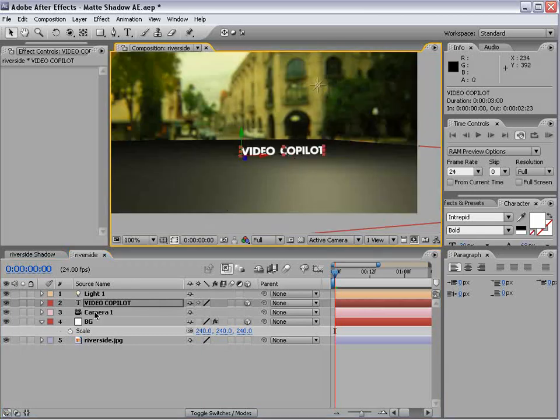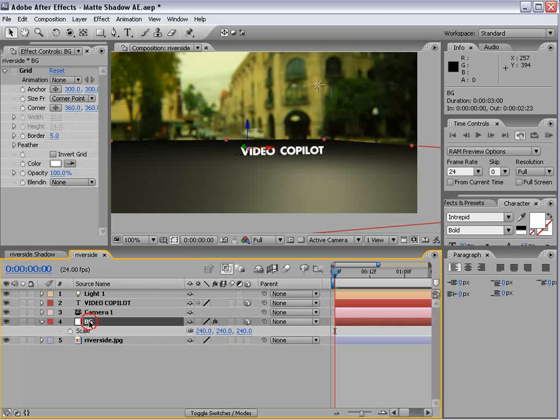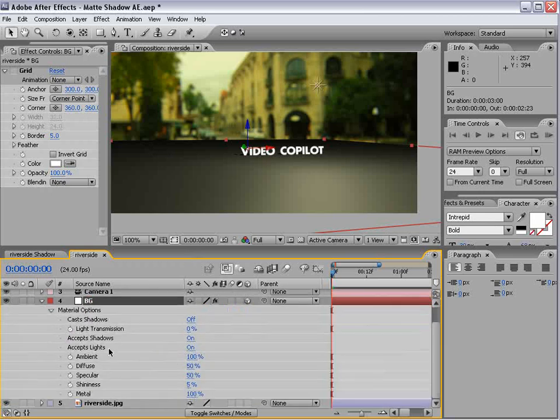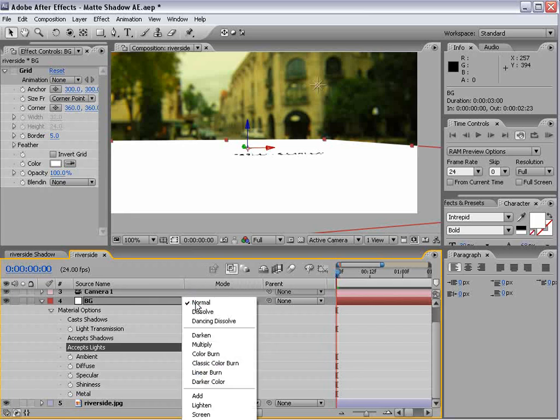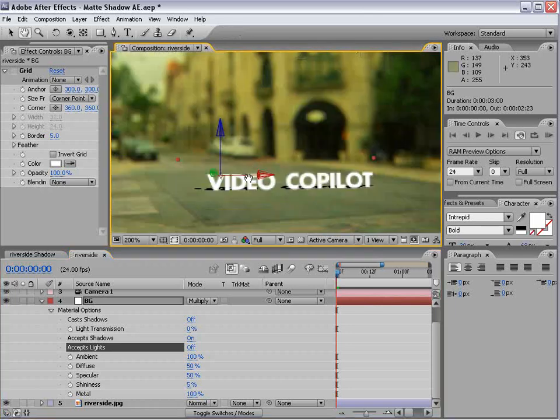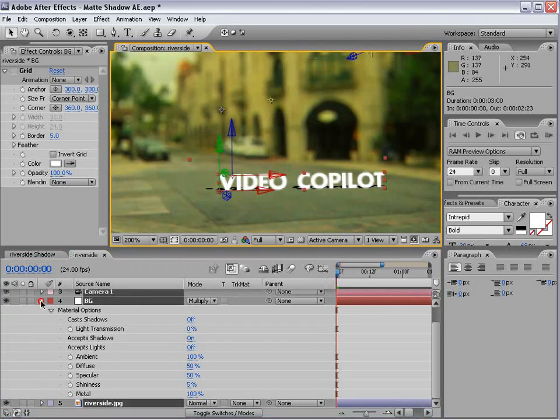And for our floor, right now it's just horrible looking. So what we can do is turn accept lights off, and then turn the transfer mode to multiply. And that way we don't see it, and it's casting our nice shadow.